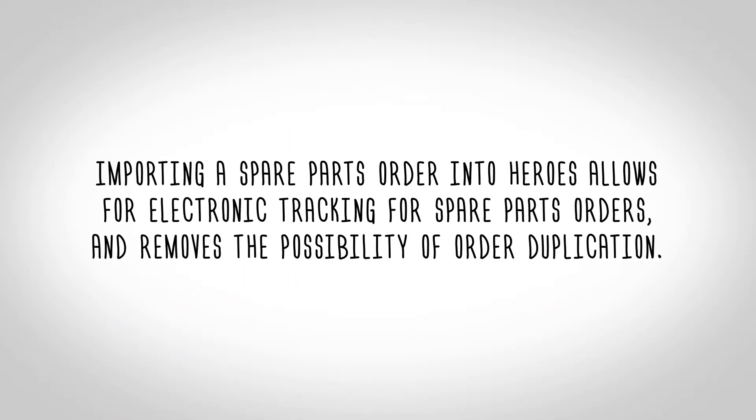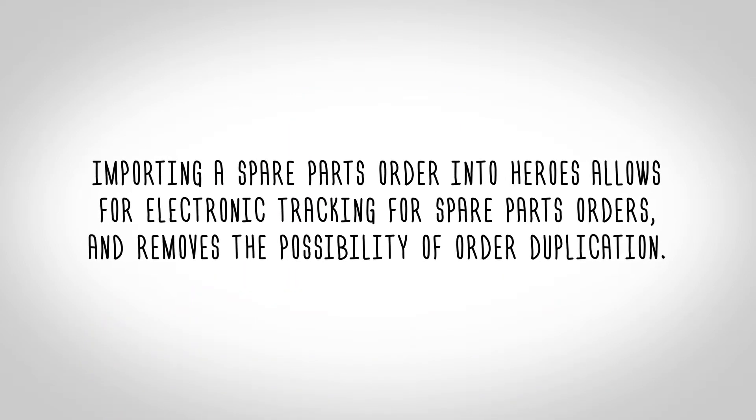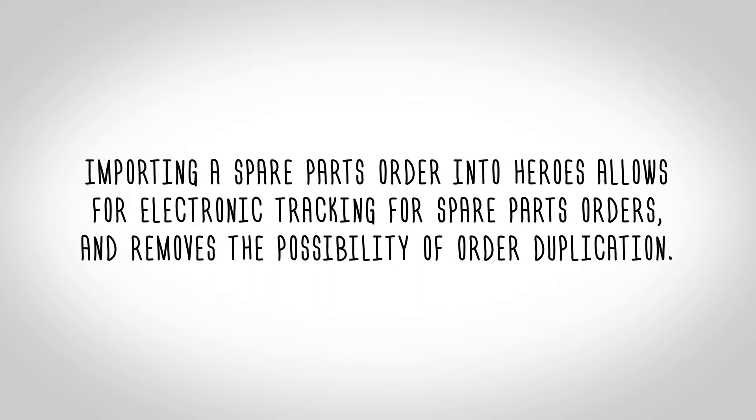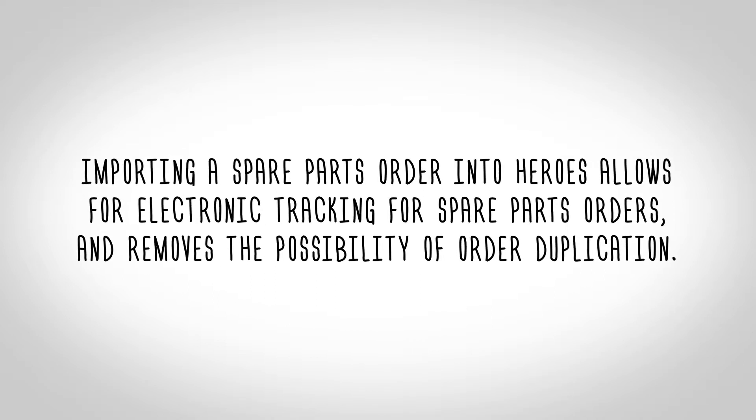Importing a spare parts order into HEROES allows for electronic tracking for spare parts orders and removes the possibility of order duplication.